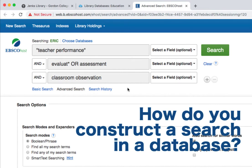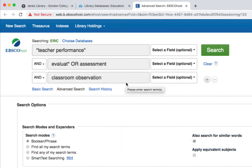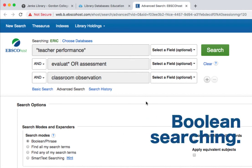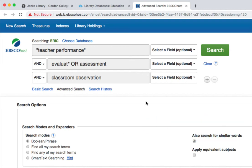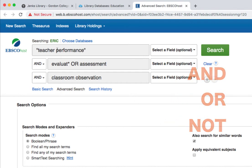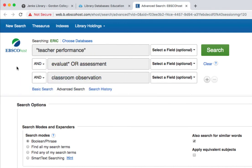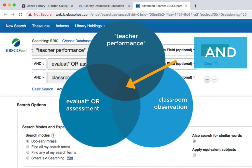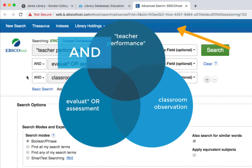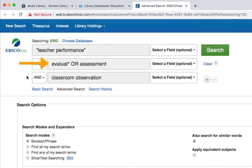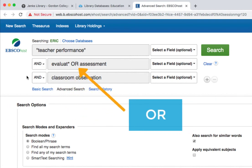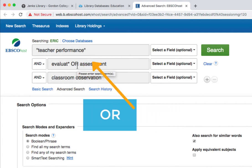Now's a good time to point out a few things about constructing a search. When constructing a search in a library database, we use a search strategy called Boolean searching. Boolean searching refers to the use of the search operators AND, OR, and NOT. Notice that in my search, each of my search boxes are connected with the operator AND — this tells the search to return results that include all three concepts I've entered. To build in synonyms or variations of keywords, use the OR Boolean operator to connect your terms together.